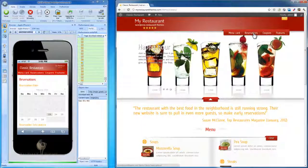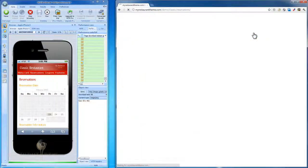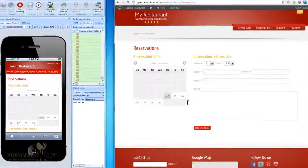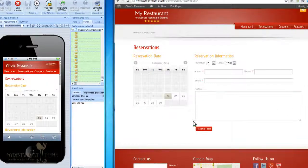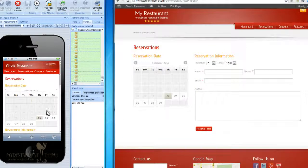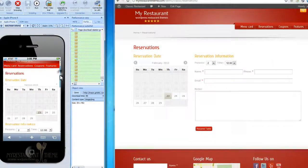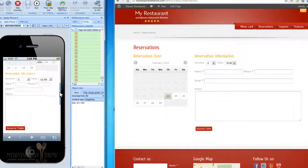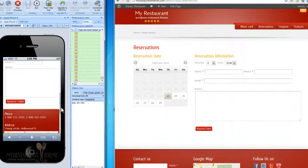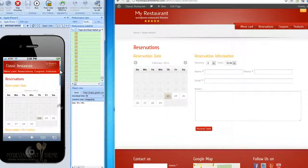Unlike with the reservations page of your main website, which is a much bigger screen with the footer and everything, with the mobile version, you just have a couple of simple things to fill out, and they can easily reserve a table. Next, we can have a look at the coupons.